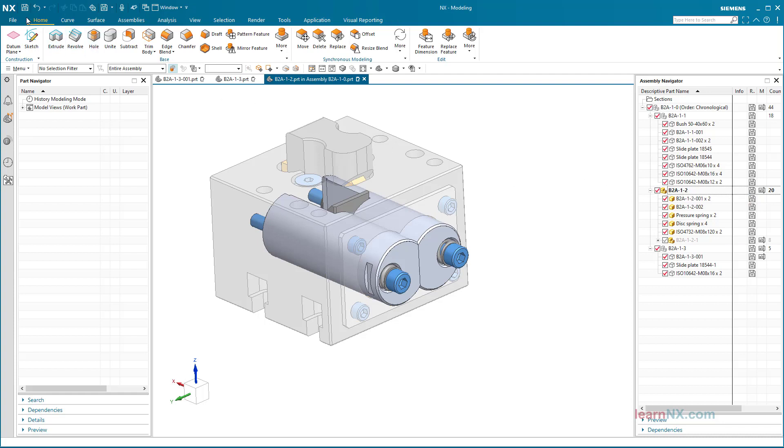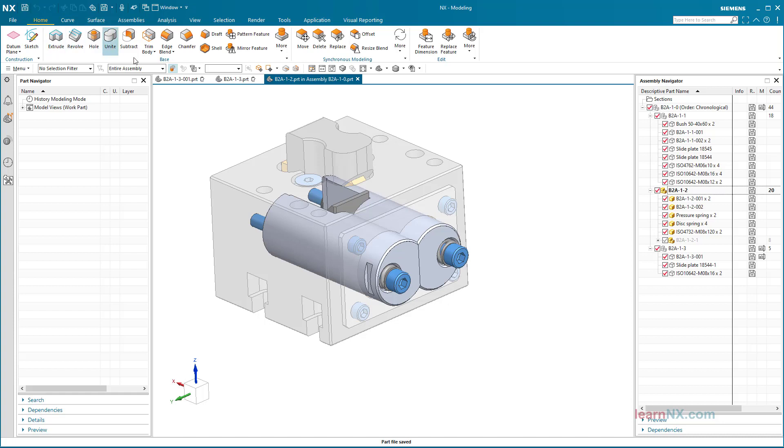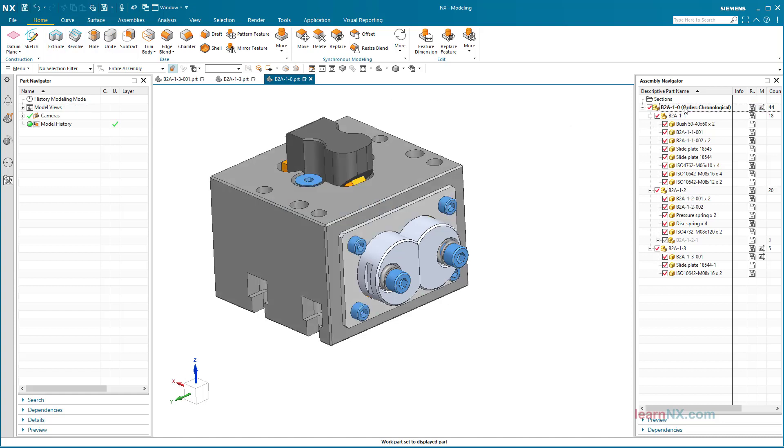If the active part is an assembly, this assembly and all changed components contained in it are saved. Components that have not been changed do not have to be saved.